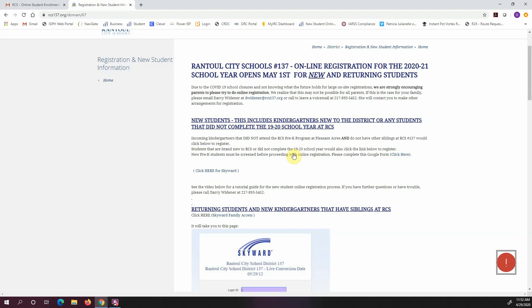There is a slight difference if you have a pre-K student that you're wanting to register. They must be screened first before proceeding with online registration. So we are requesting that parents click on this Google form here. You can put in your contact information and then a member of our pre-K staff will contact you to get you all set up for registration.